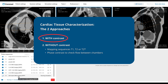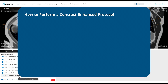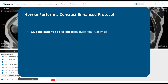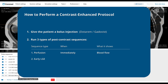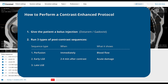So how is this protocol performed? We will first give the patient a bolus injection of Dotarem or Gadavist. Then we will run three types of sequences using this single contrast injection. First, perfusion sequences immediately as contrast arrives to see blood flow. Second, early enhancement sequences at 2–4 minutes after contrast to see acute injuries. And finally, late enhancement sequences at 10–15 minutes after contrast to see scar tissue.